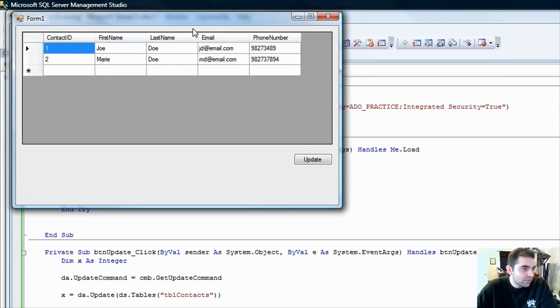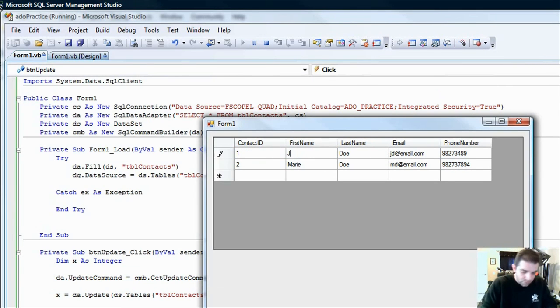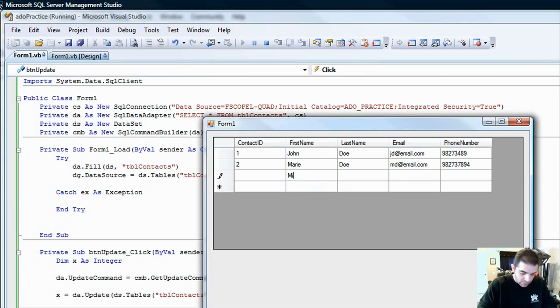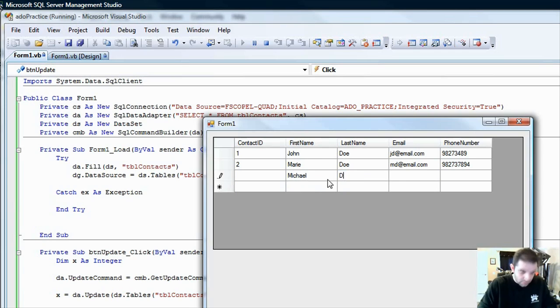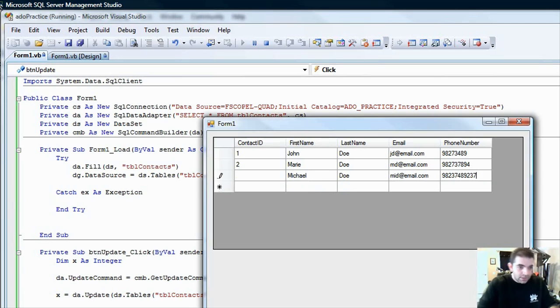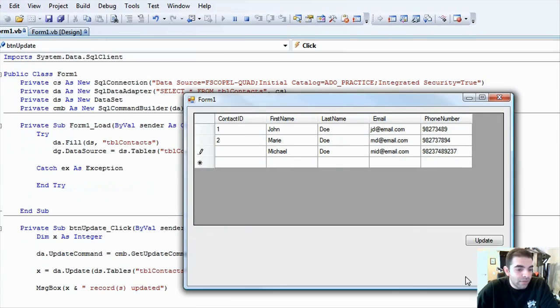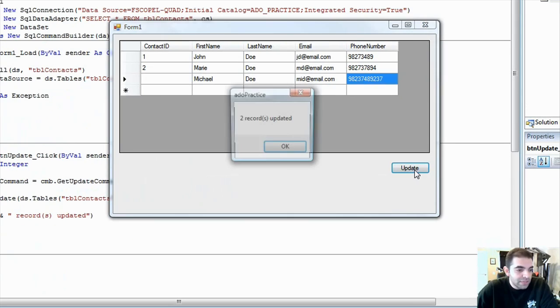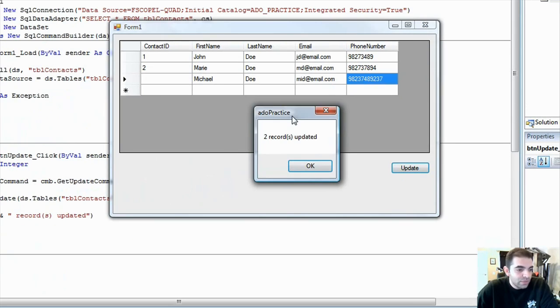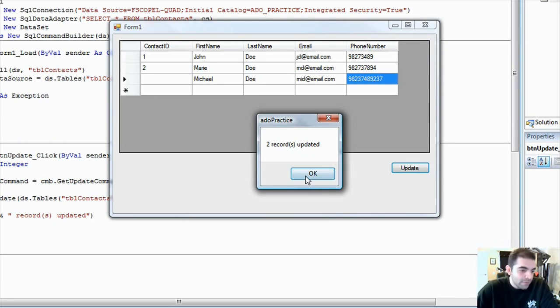So, now that we have this, let's change this from Joe to John, and let's create another record here. It says, Michael, Joe, M-I-D at email.com. So, we updated two records, right? We updated John, and we updated, we created a new one called Michael, and then we click update, and then we actually have a pop-up that comes up and says two records updated. Okay, well, that's it.